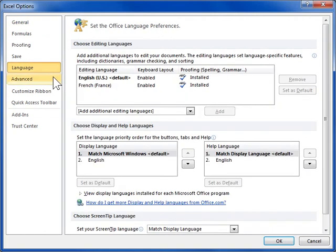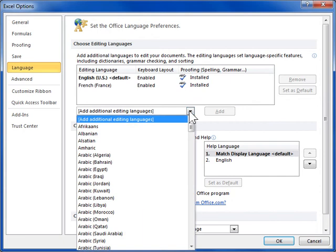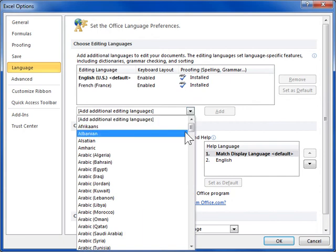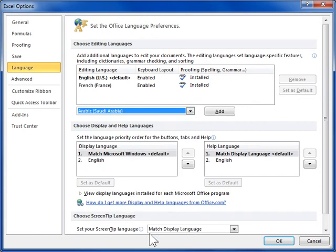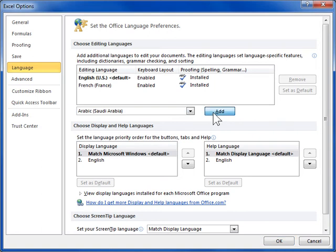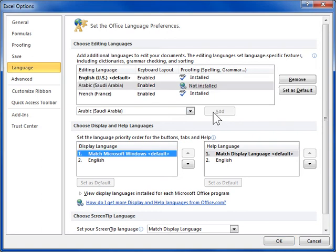From the Add Additional Editing Language drop-down, select the appropriate language. Click Add. Repeat the procedure to enable more languages. Click OK.